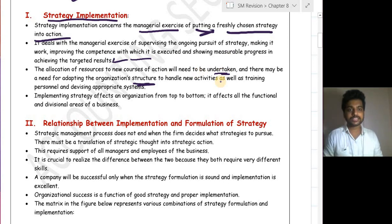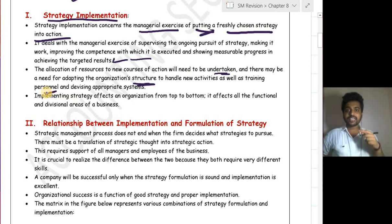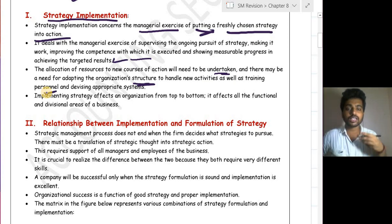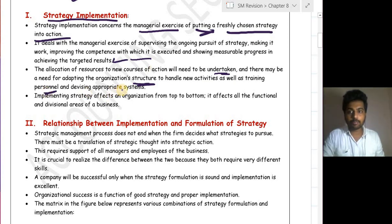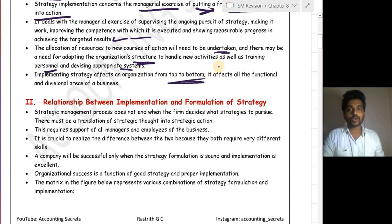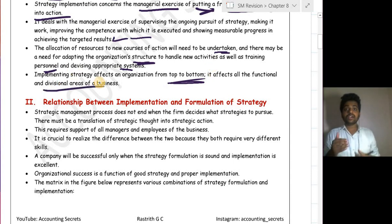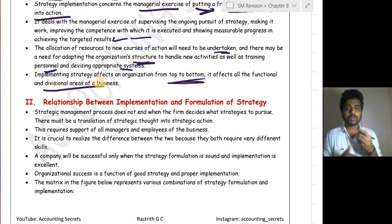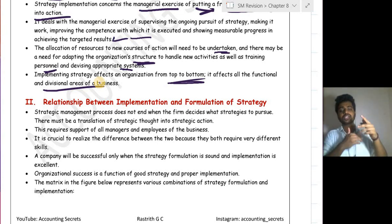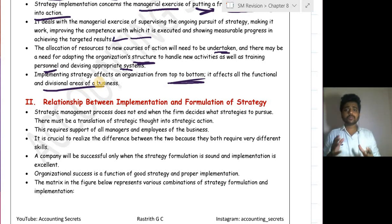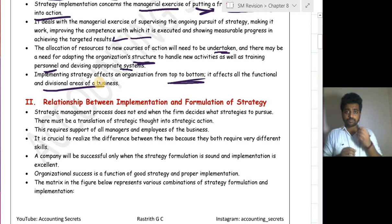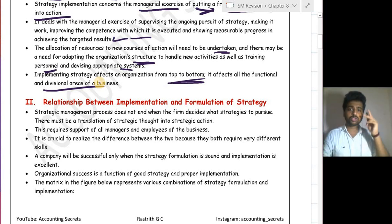Whenever you want to bring a strategy into action, you may have to change your organization structure if it is not supportive — this was said by Chandler, which we learnt in chapter 7. You also need to handle new activities and train personnel for the new strategy. Implementing strategy affects an organization from top to bottom, affecting all functional and divisional areas. The structure may change from simple to functional, functional to divisional, divisional to multidivisional, or SBU.